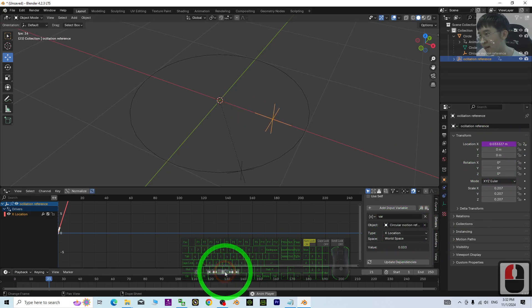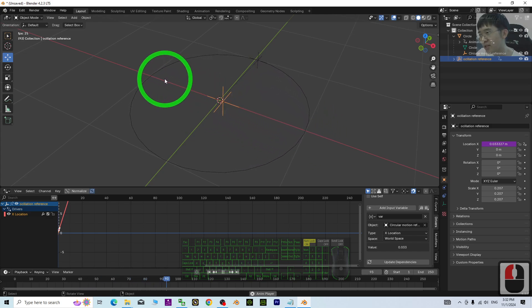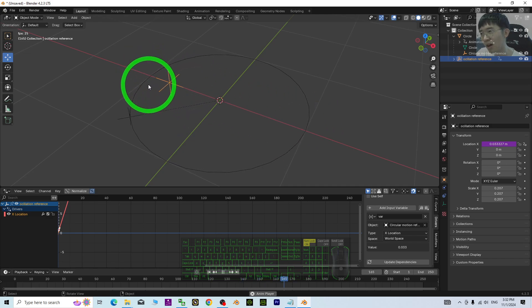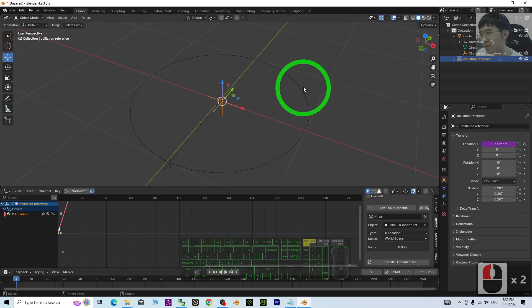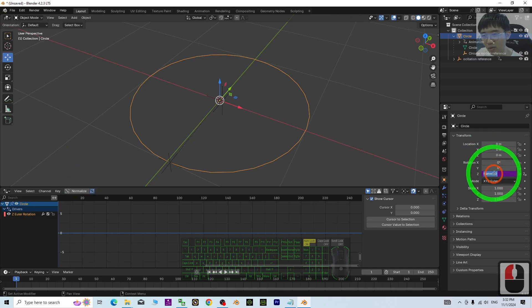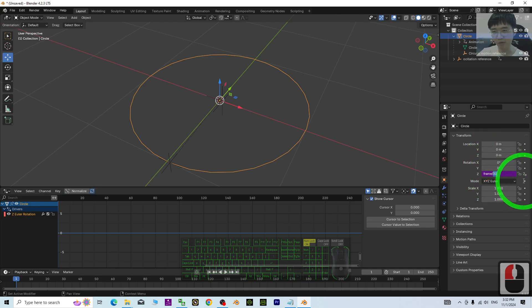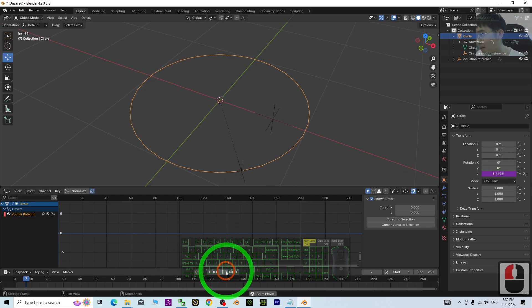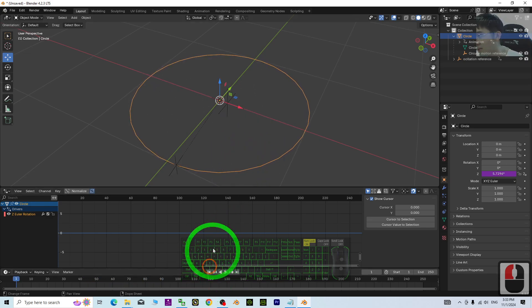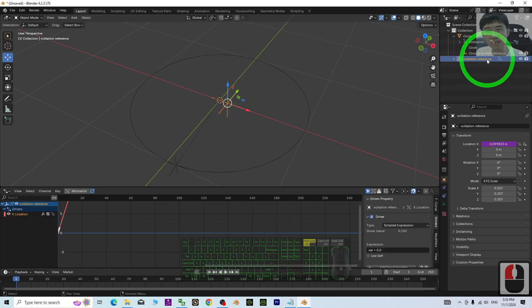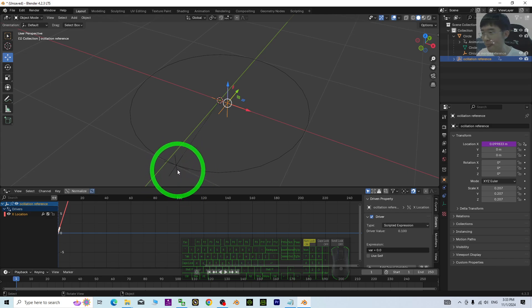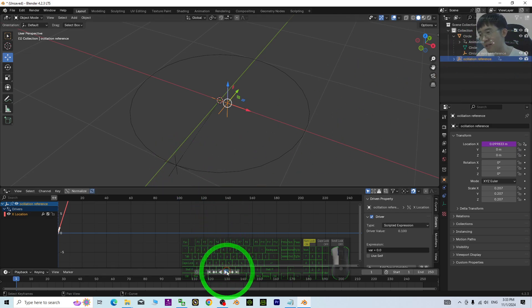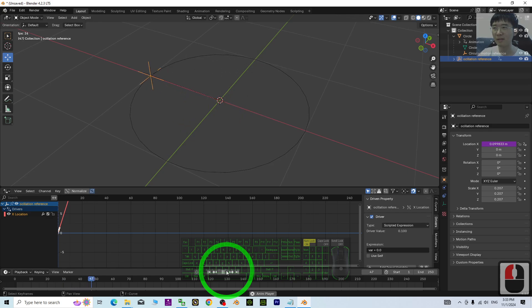Now try to play — you can see this oscillates along the X axis. To make the speed faster, click the circle again and change the expression to 'hash frame / 10', press Enter. Now it oscillates faster. This oscillation reference is taking the X component of the circular motion reference — this is simple harmonic motion.